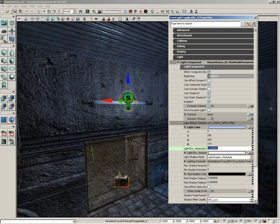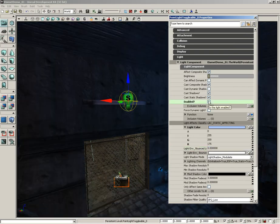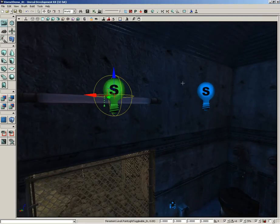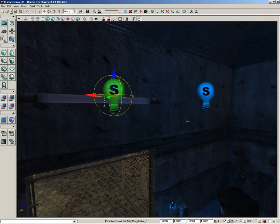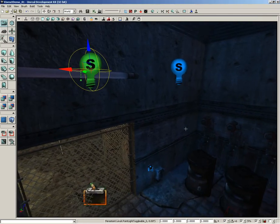So it's primarily a blue light coming out of there. The last thing we need to do is under Light Component, make sure we switch off Enabled — meaning by default this light is completely off. We're going to use Kismet to turn it on and off.